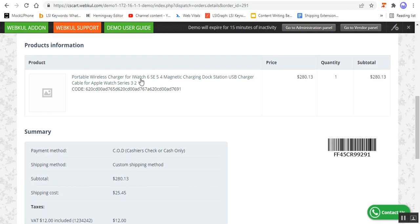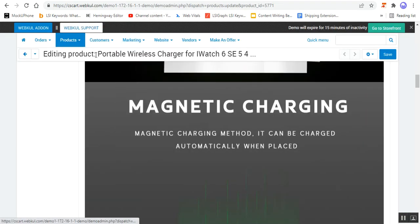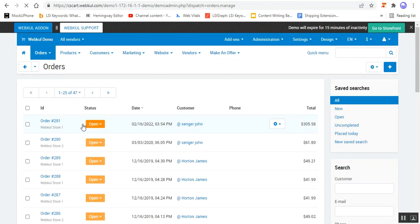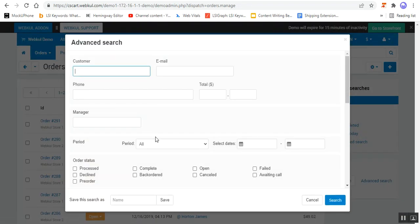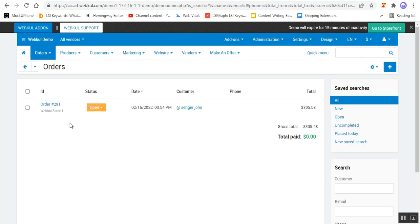To check this particular order, I can go to View Orders. I can find order number 291, or alternatively I can go to Advanced Search on the right-hand side, scroll down, choose 'Show AliExpress Orders', and tap on the Search button — then only the AliExpress orders would be visible. I can open it to view the details of the order.